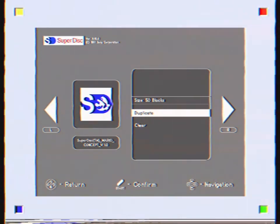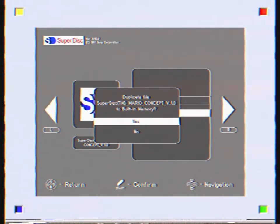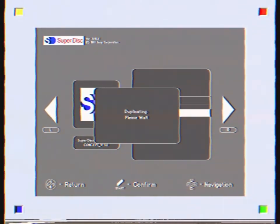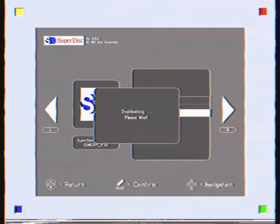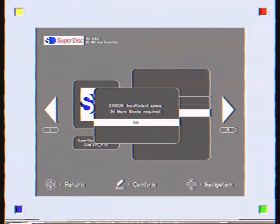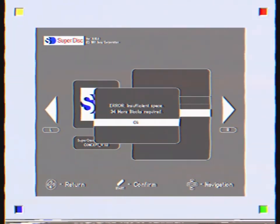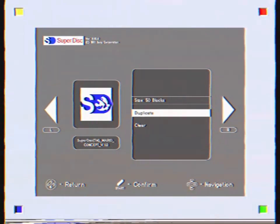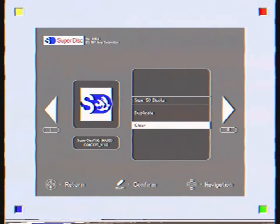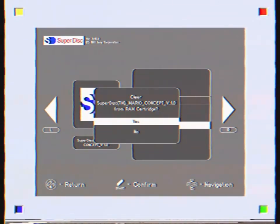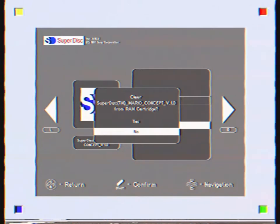So we've got two options, we've got duplicate and clear. I'm going to duplicate, but there won't be enough blocks as you will see about now. There we go. I need 34 more blocks. So I'm going to hit clear.